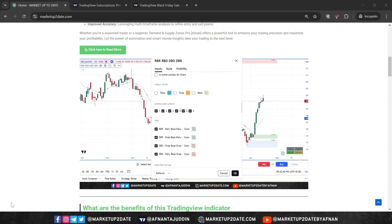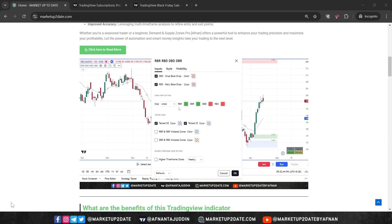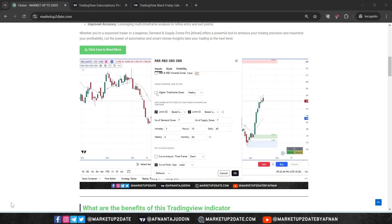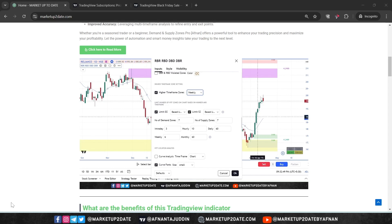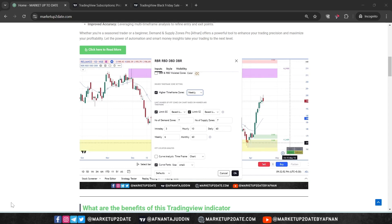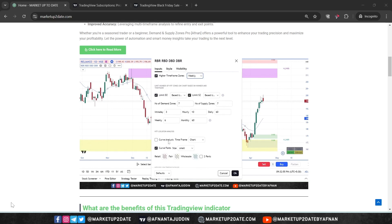If you are new here, this indicator is designed for Demand and Supply Zone traders. It automatically plots zones for you on your chart, both from higher timeframe and your current timeframe — essentially multiple timeframe zones on your chart.